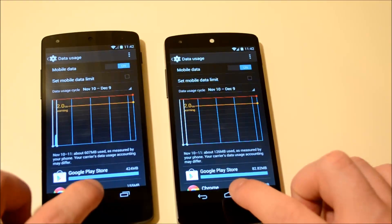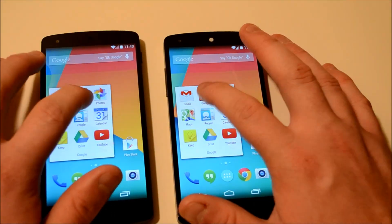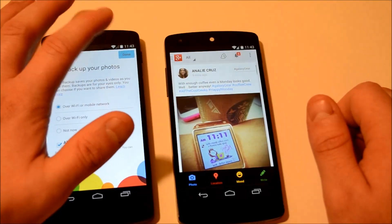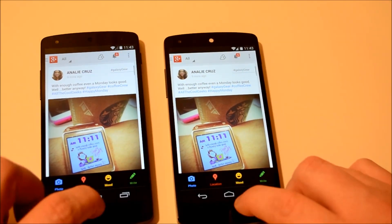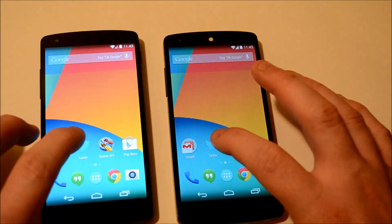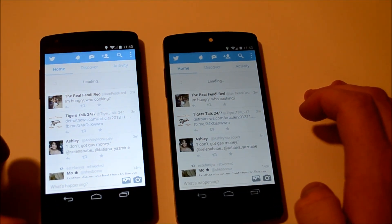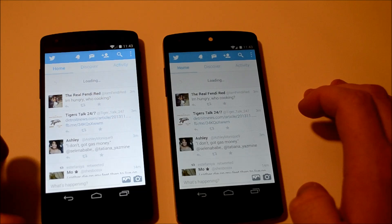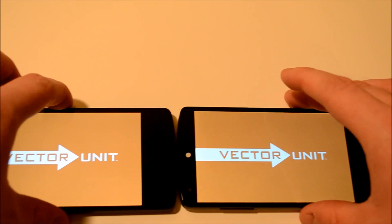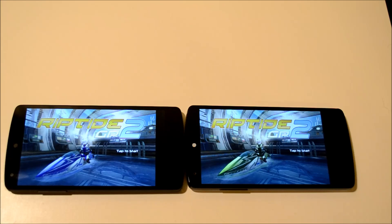Looks like ART was a little bit faster. Now let's jump into Google Plus — almost the same, ART was a tiny bit faster. Let's check out Twitter — about the same speed. Let's try out Riptide GP — just about the same speed.